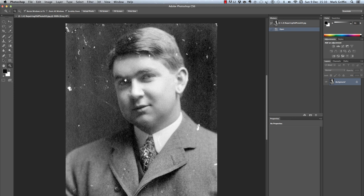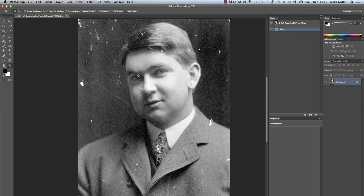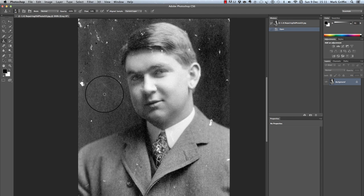Now I can either choose the clone stamp tool or the healing brush tool. I'm going to choose the clone stamp tool, and if I just hold down the ALT key this will take a sample for me, and I can just gently paint over or brush over the areas I wish to repair.